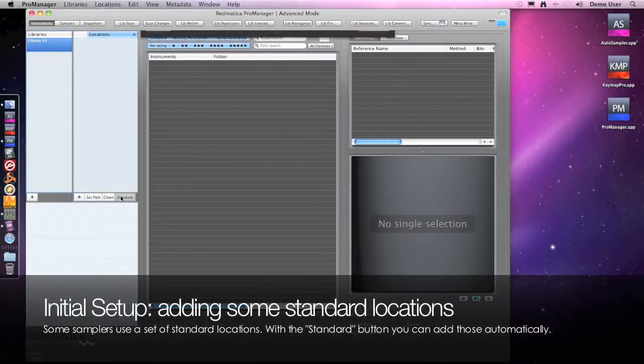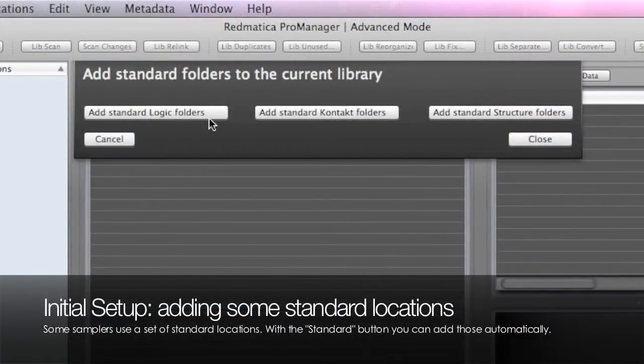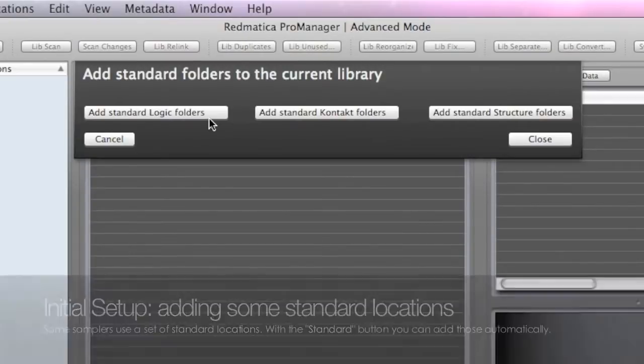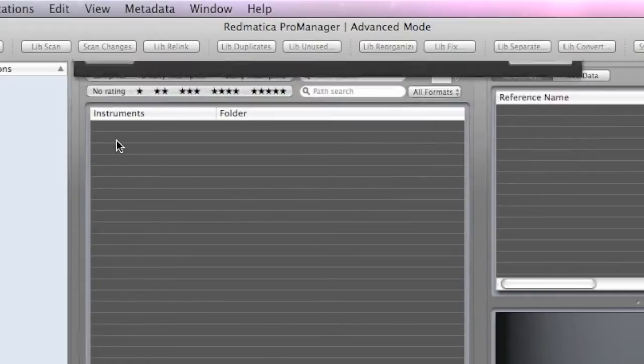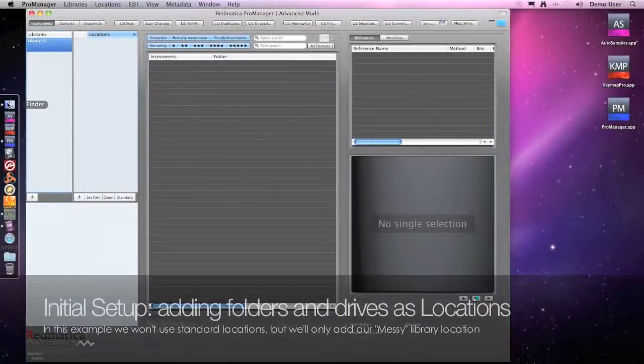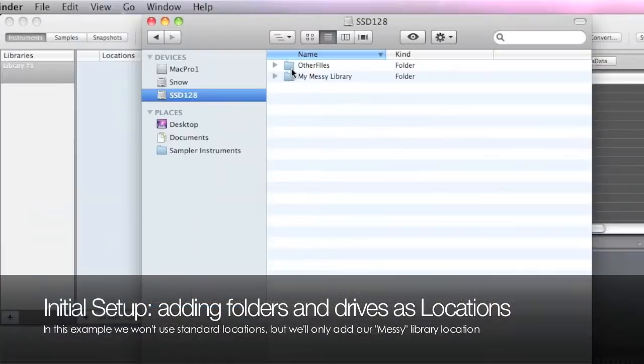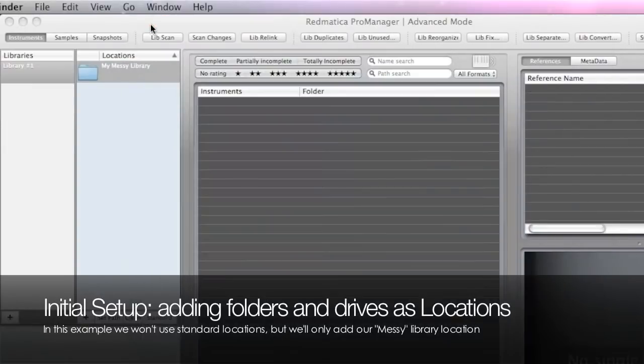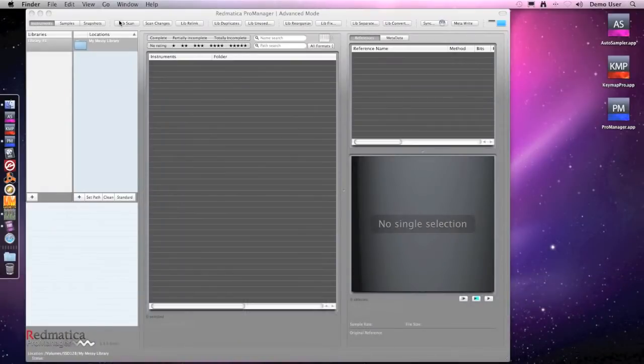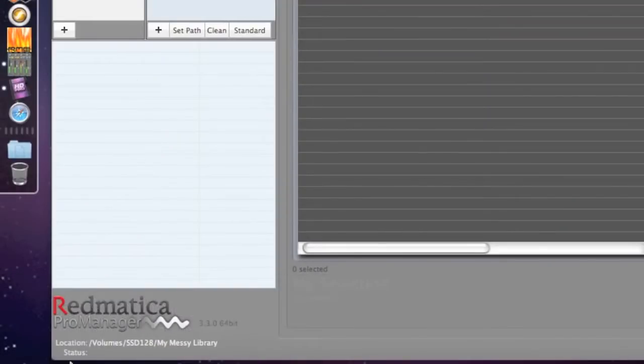Some samplers use a set of folders in predefined locations. In ProManager we can add these folders using the standard button, but in this case we want only to manage a small demo library we have here in this folder. So we won't use that function and we will instead drag our folder to the location table. For each selected location we can also check its path on our system here at the bottom.